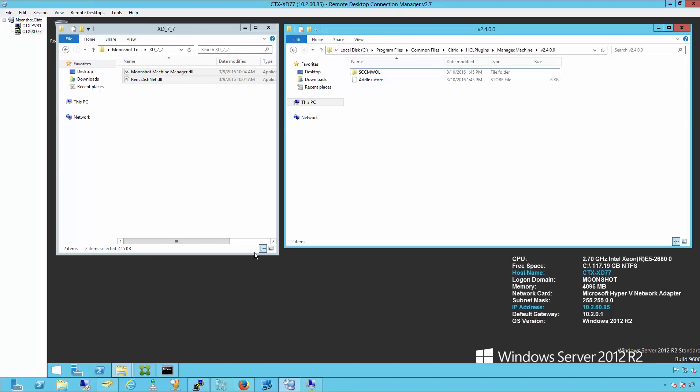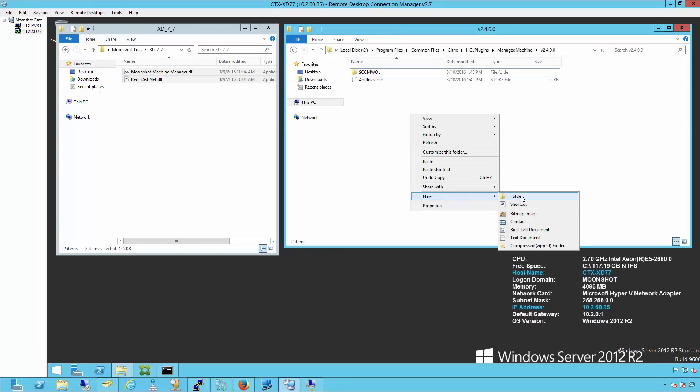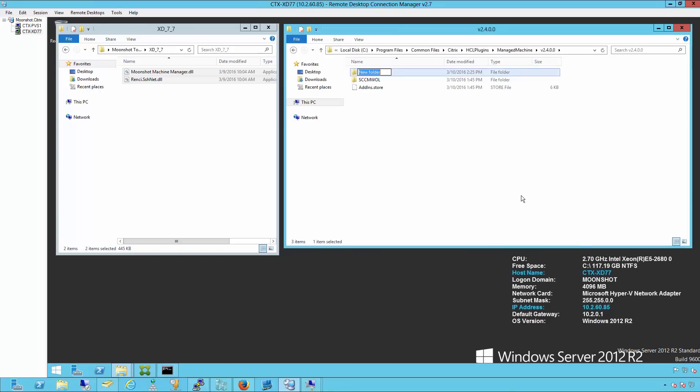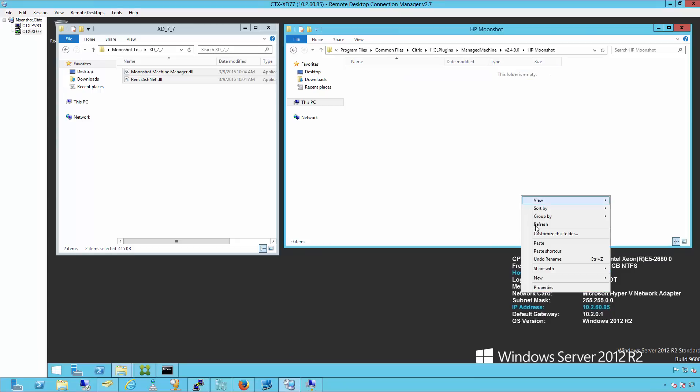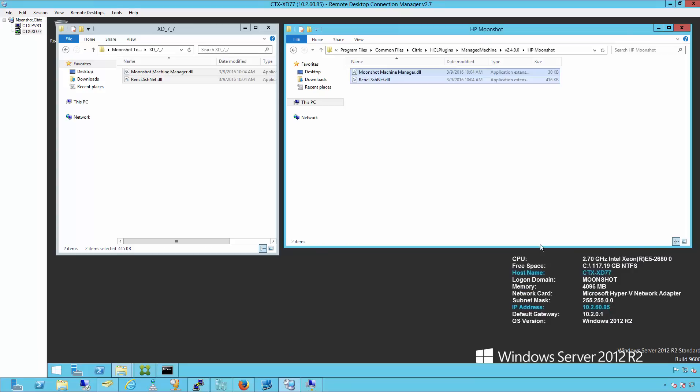We'll go into the machine manager v24400 directory and create a new folder called HP Moonshot. Inside that directory, we'll paste the two DLLs that we need for Zendesktop Studio.